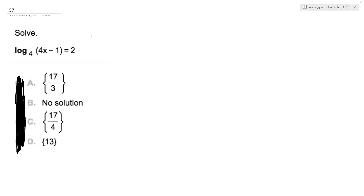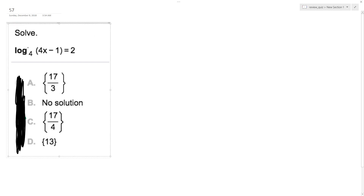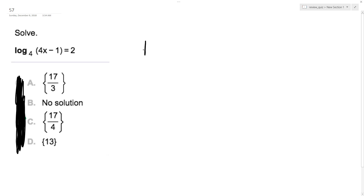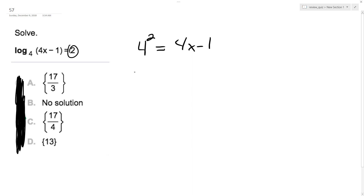I want to solve the following problem. I want to convert this into an exponential form. So I get 4 raised to the 2 is equal to 4x minus 1. So I can just turn the 4 squared into 16 is equal to 4x minus 1.